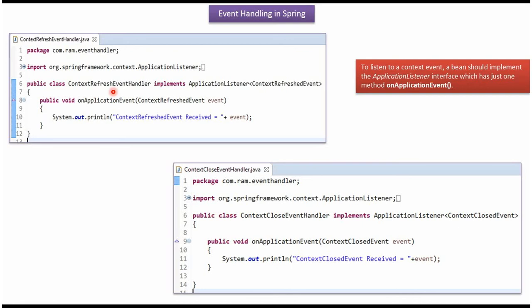Here I have defined the class ContextRefreshEventHandler, which implements the ApplicationListener interface and provides an implementation of the onApplicationEvent method. This method receives the context refreshed event.